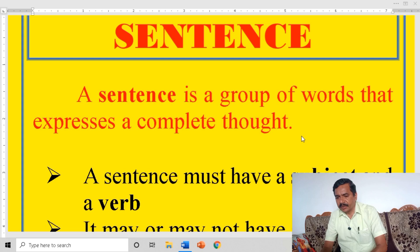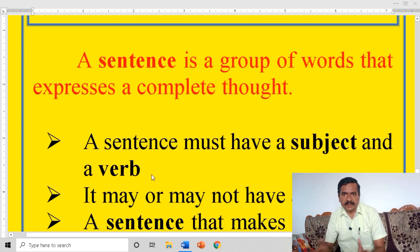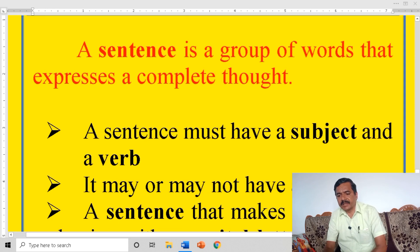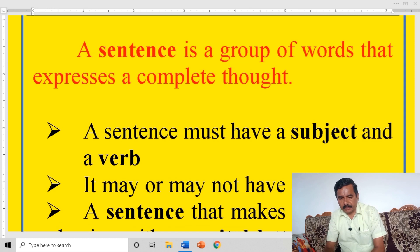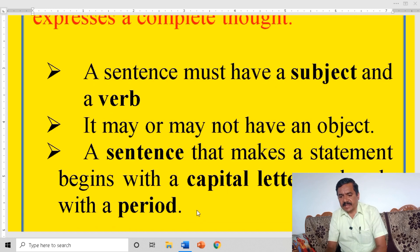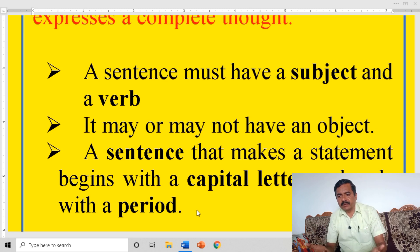A sentence is a word or a group of words which gives full meaning, complete meaning, complete sense. A sentence that makes a statement begins with a capital letter and ends with a period. A sentence that makes a statement begins with a capital letter after the full stop or the commencement of the sentence.